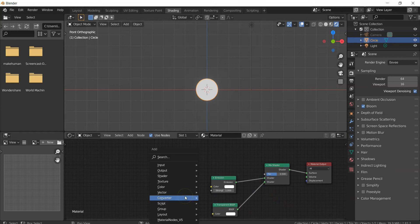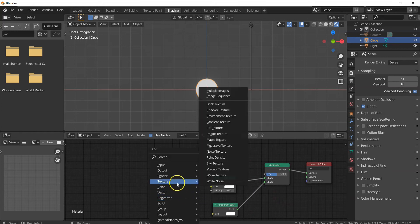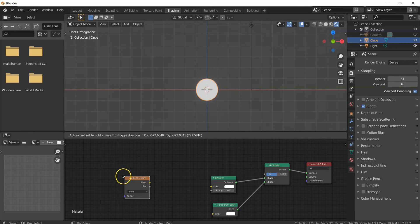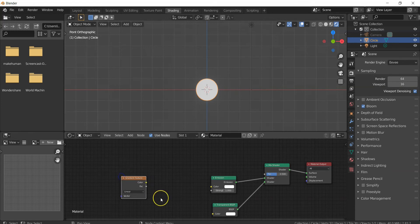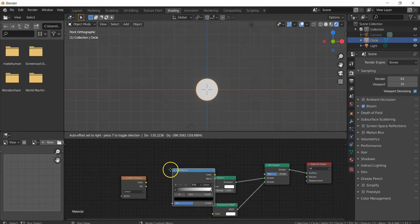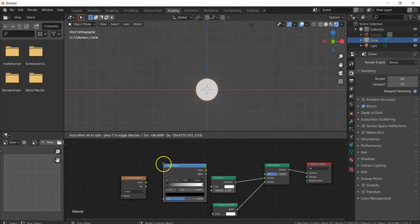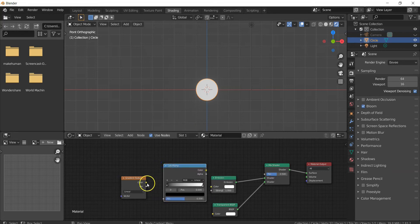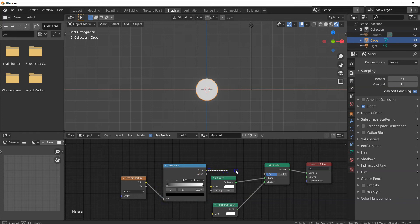Add a Gradient Texture node and a Converter Color Ramp node. Connect the Gradient Texture's Color output to the Factor of the Color Ramp, and the Color Ramp's Color output to the Mix Shader's Factor.